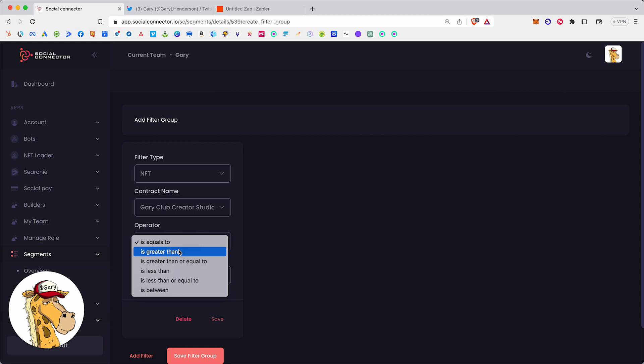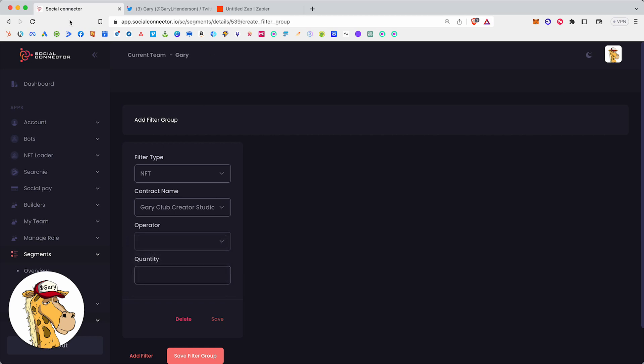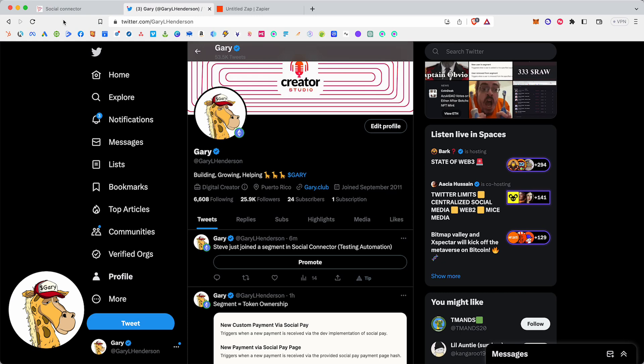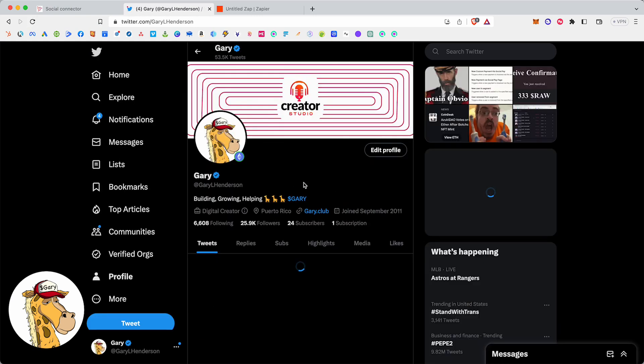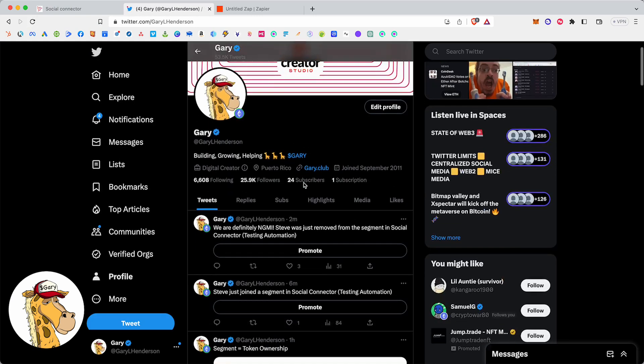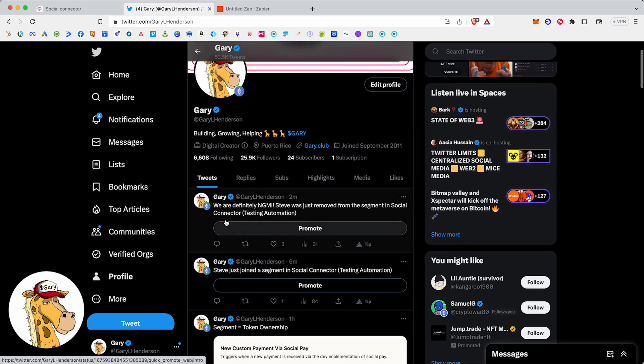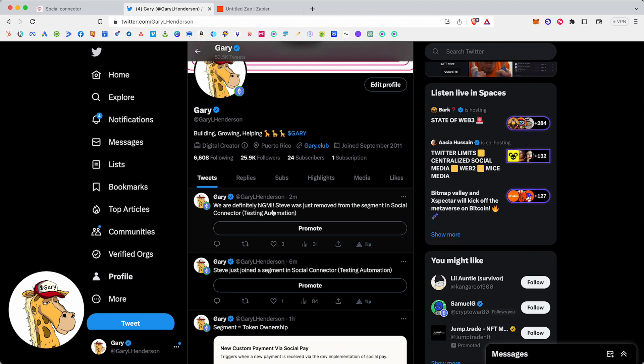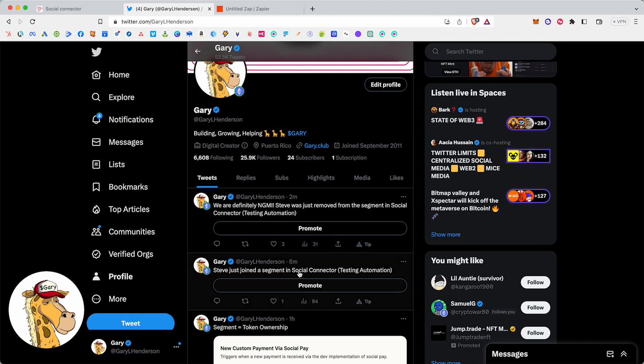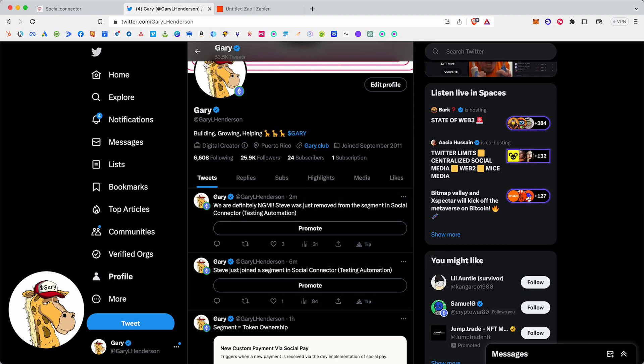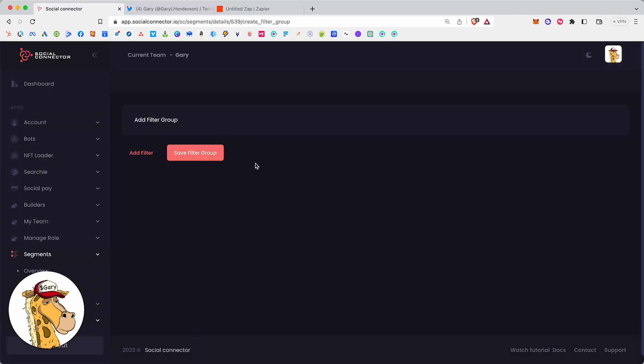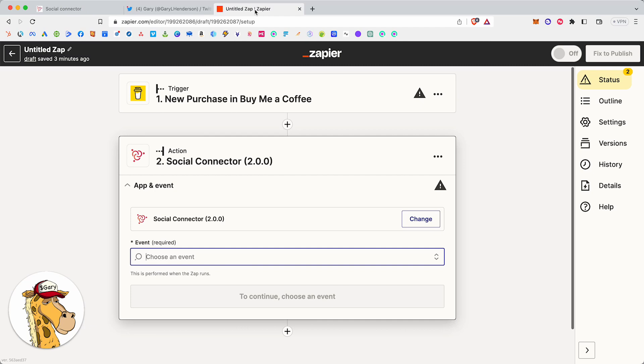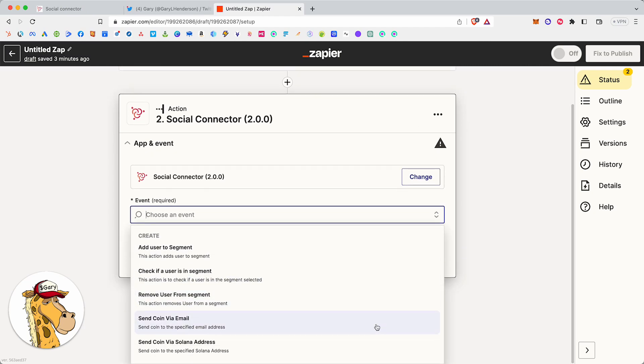All powered by Social Connector. All point and click and easy to use. All at your disposal to use when you want, 24 hours a day, seven days a week. Let's go check and see if that other tweet went out for Steve. Hit the refresh button here. Definitely did. We are definitely not going to make it. Steve was just removed from the segment in Social Connector. So these happened automatically while I was showing you our segment engine over here and talking to you about Zapier and all the technology that we put together.